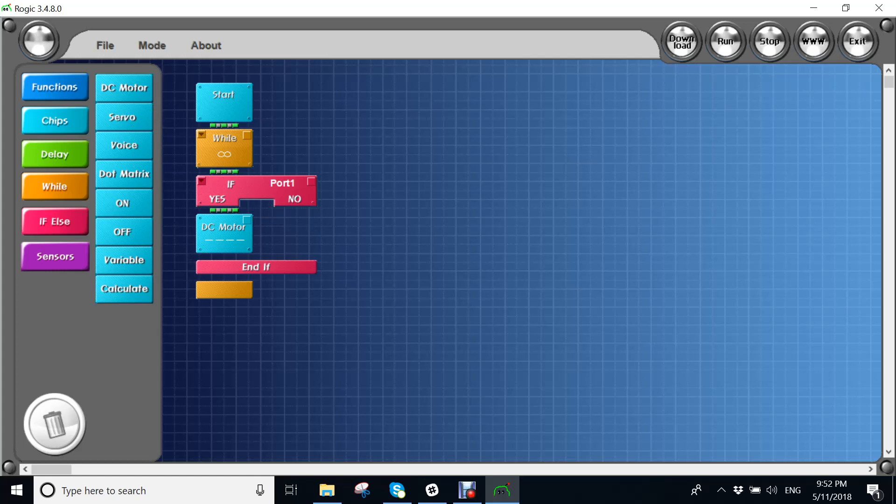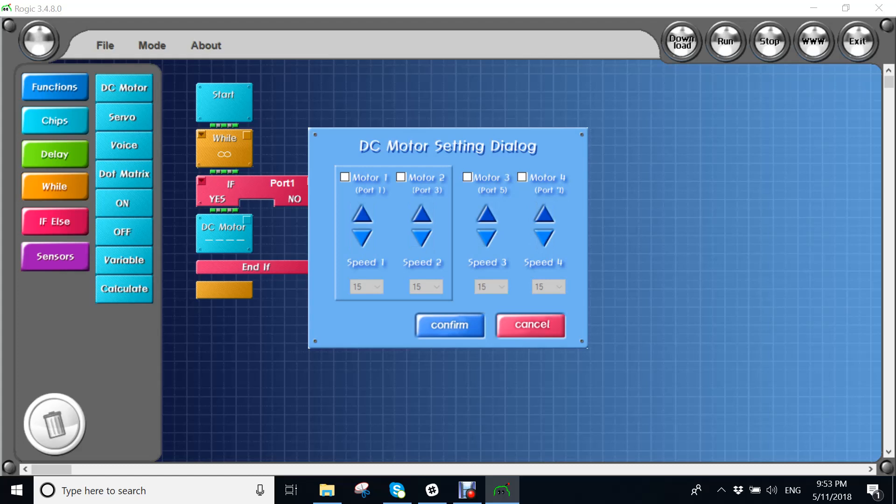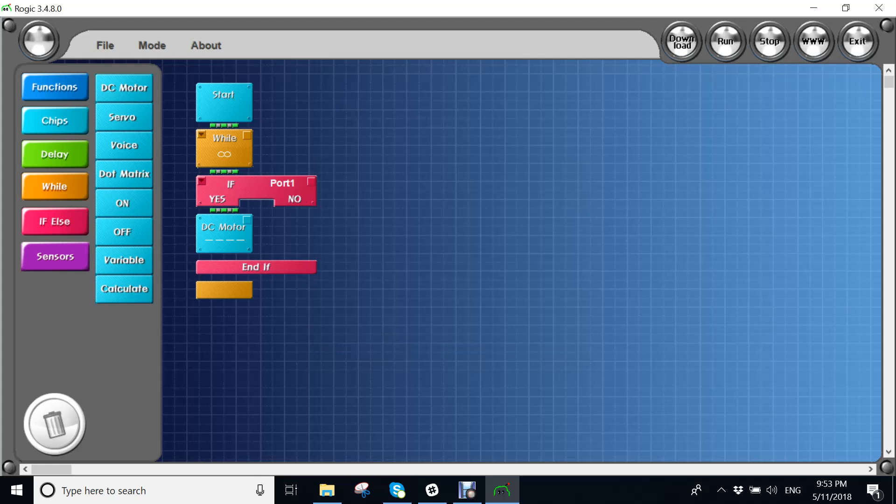So I will get the DC motor. So it says in my infrared sensor, if it senses something, it will go backwards because in the DC motor chip, I'm making both wheels go backwards.